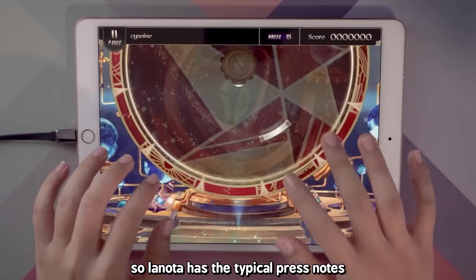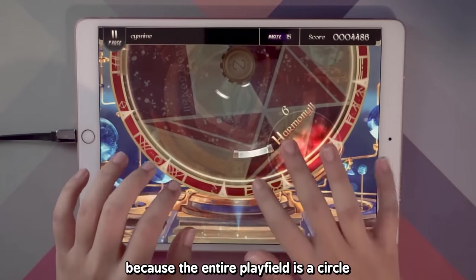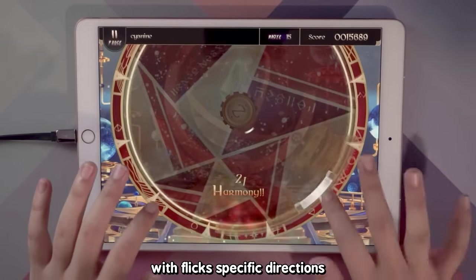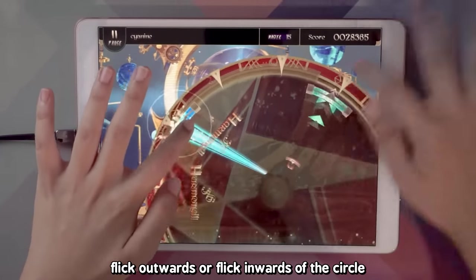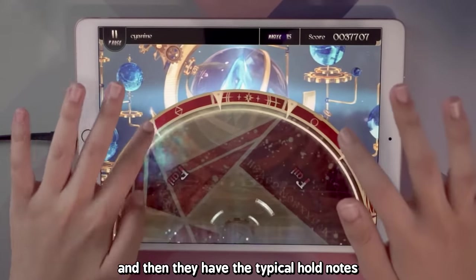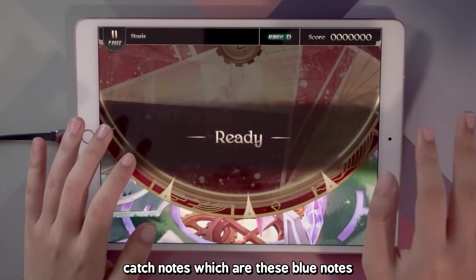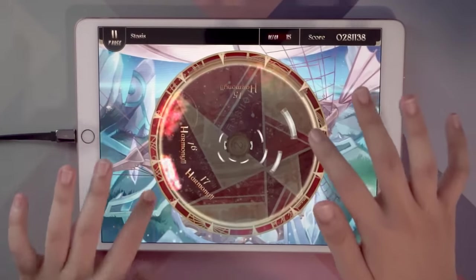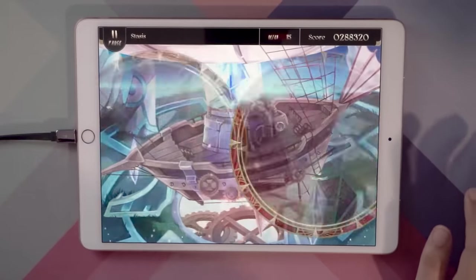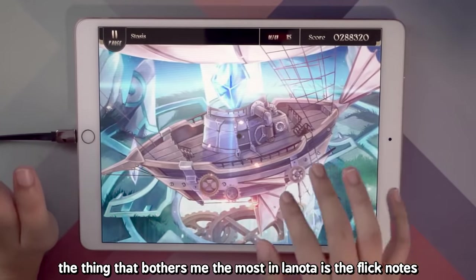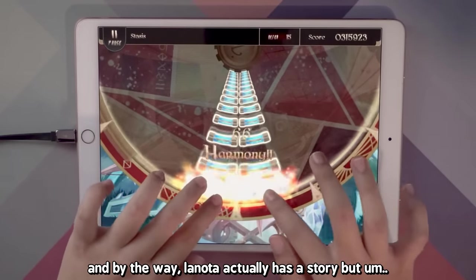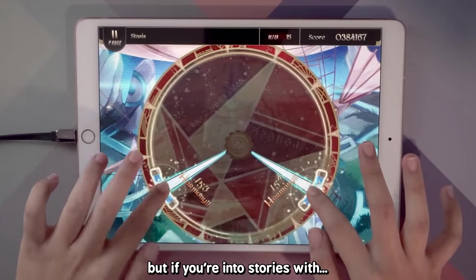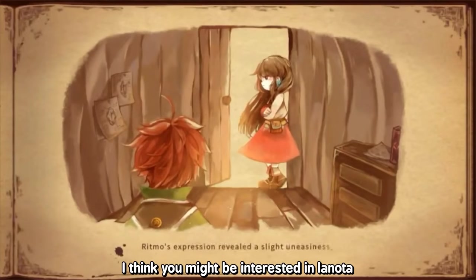Lanota has the typical press notes. There is no set number of lanes because the entire playfield is a circle — notes can be everywhere. They also have flick notes with flick-specific directions: flick outside of the circle or into the circle. And then they have typical hold notes. Lanota also has these catch notes which are blue nodes. The thing that bothers me the most in Lanota is the flick notes — I'm not a huge fan of flick notes in any rhythm game. Lanota actually has a story, and if you're into stories with a visual element, you might be interested in it.